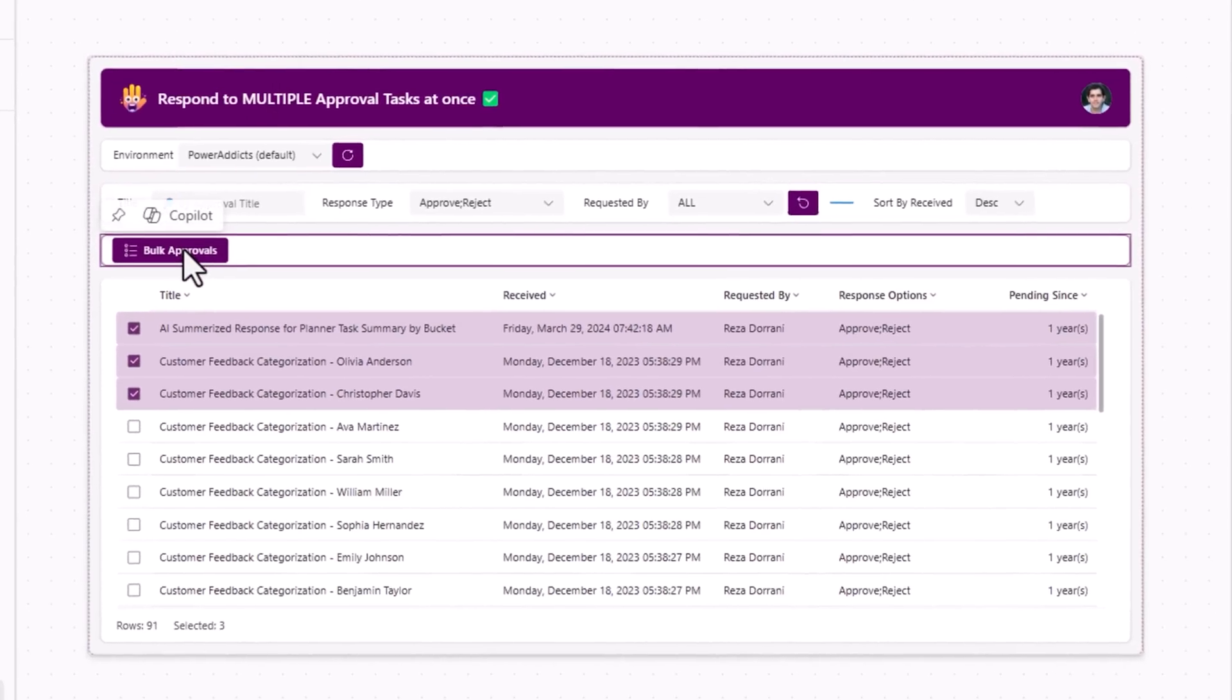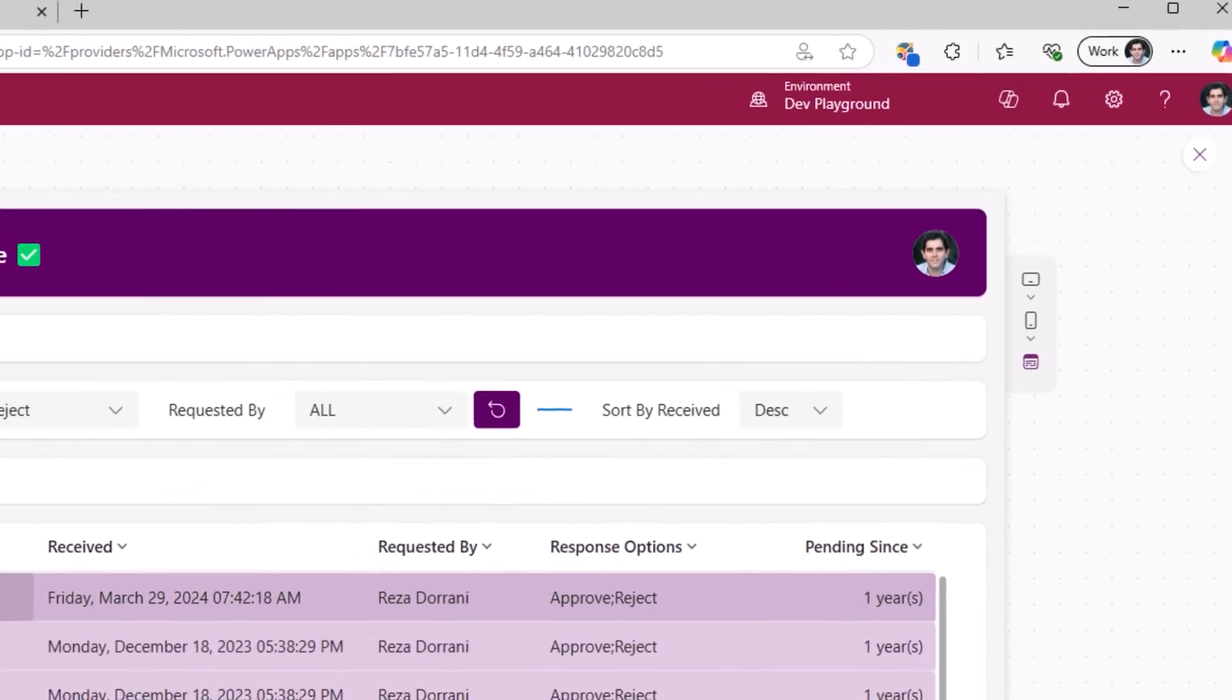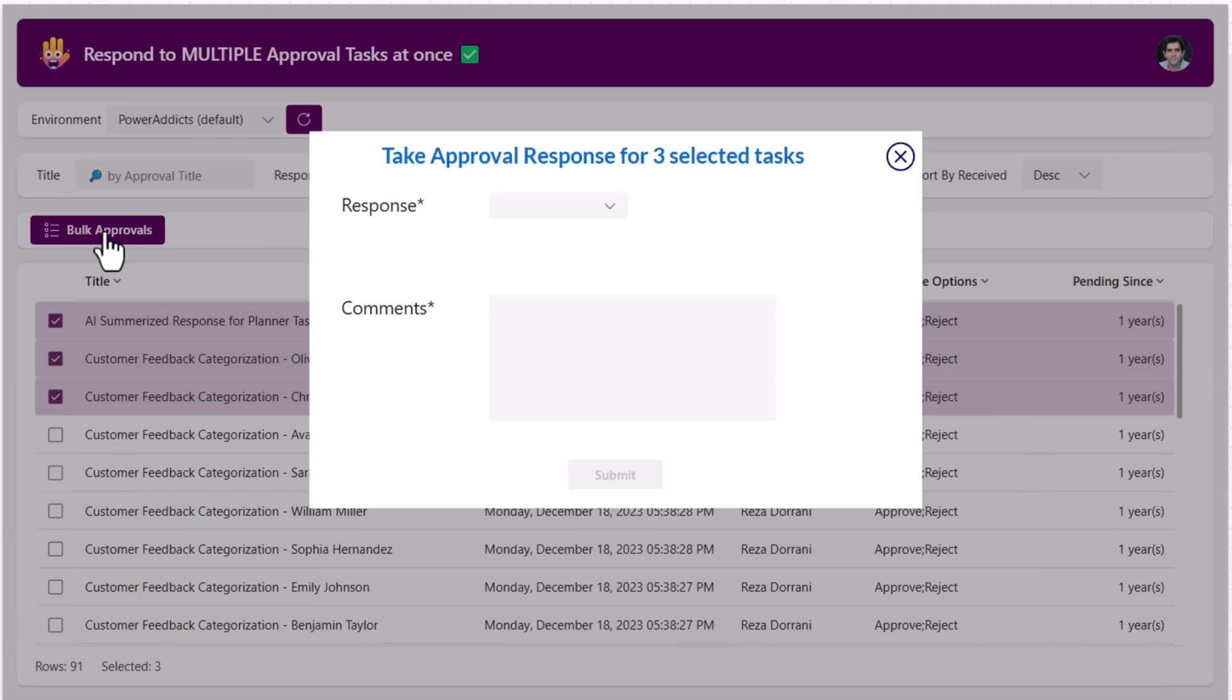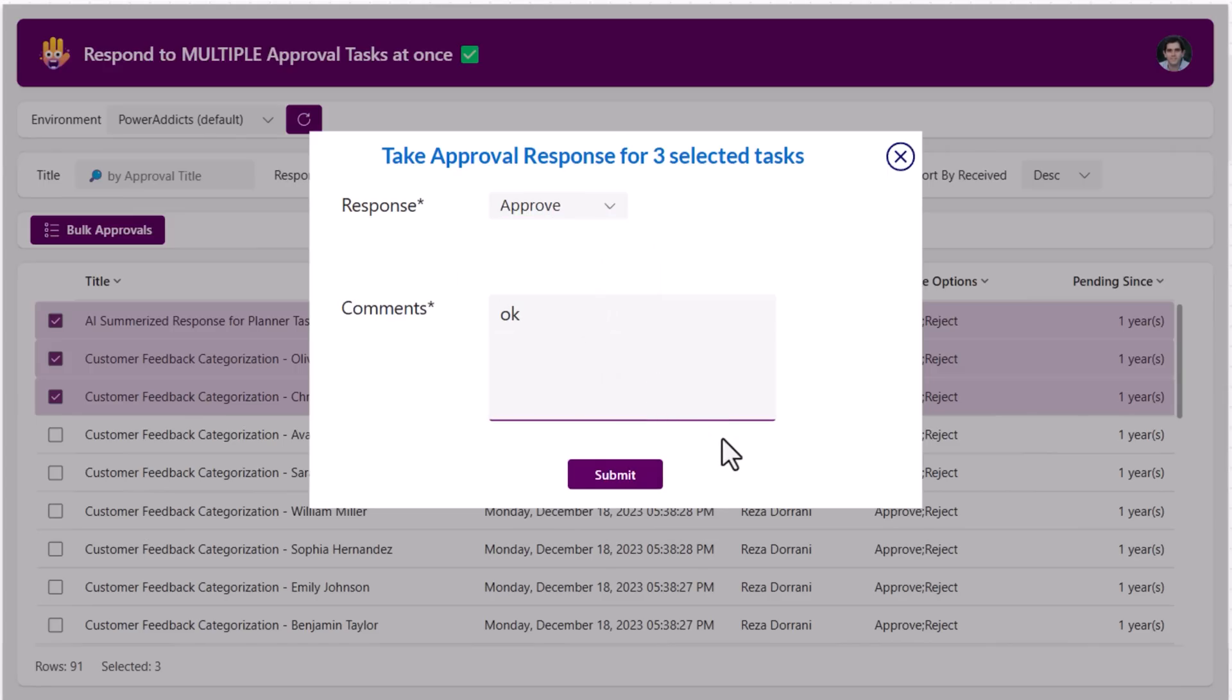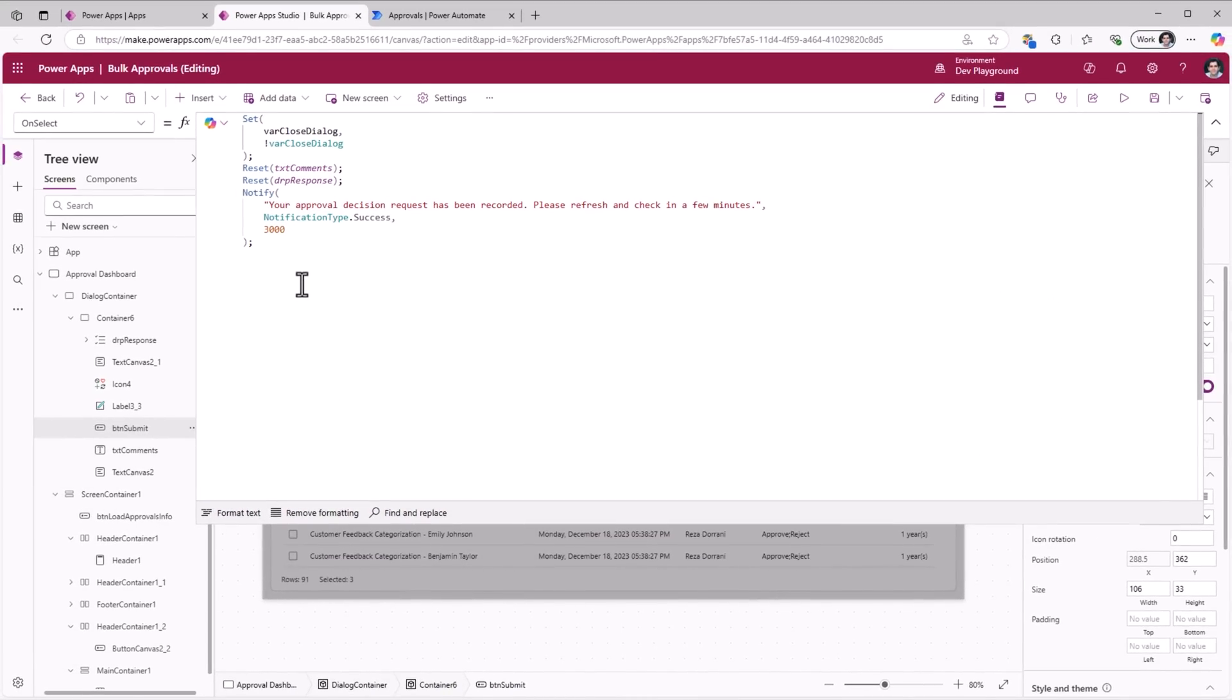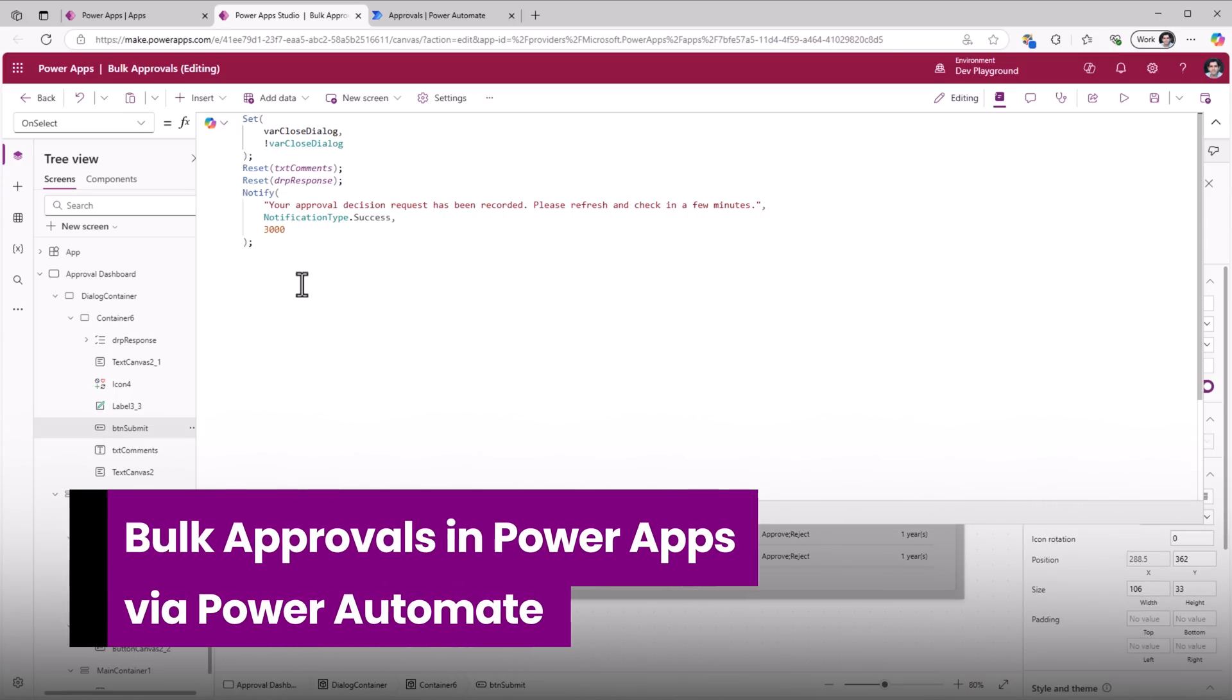In here, I have a button called bulk approvals. On click, I launch a dialog with the message take approval response for the three selected items and here the user can respond to all the three selected tasks in one go. I'll say approve, plug in my comments and when I hit submit, this is when I want to call a flow to complete those approval tasks. How do I build that flow?